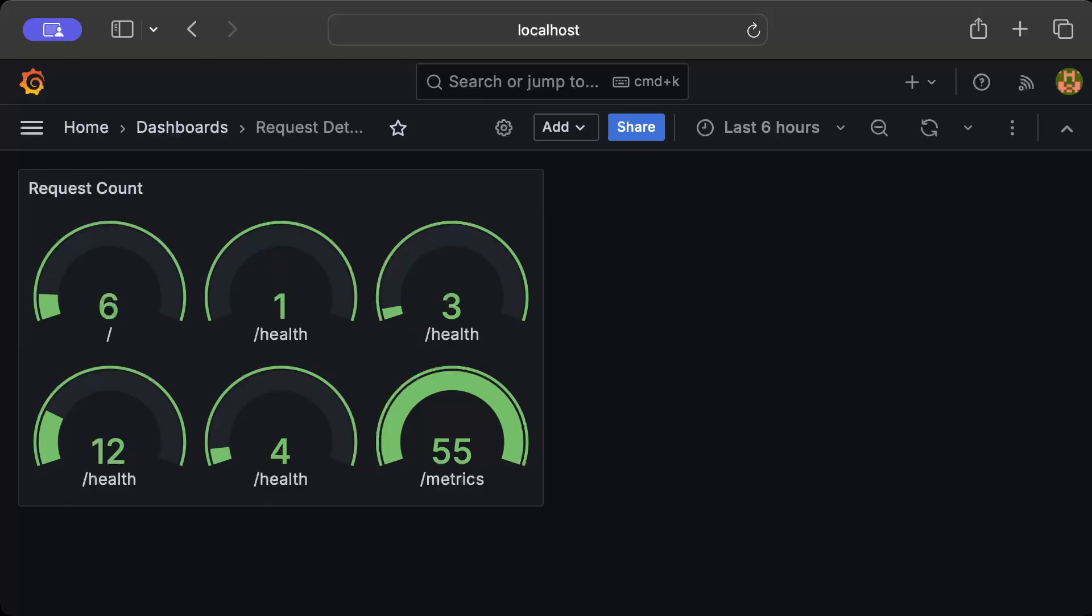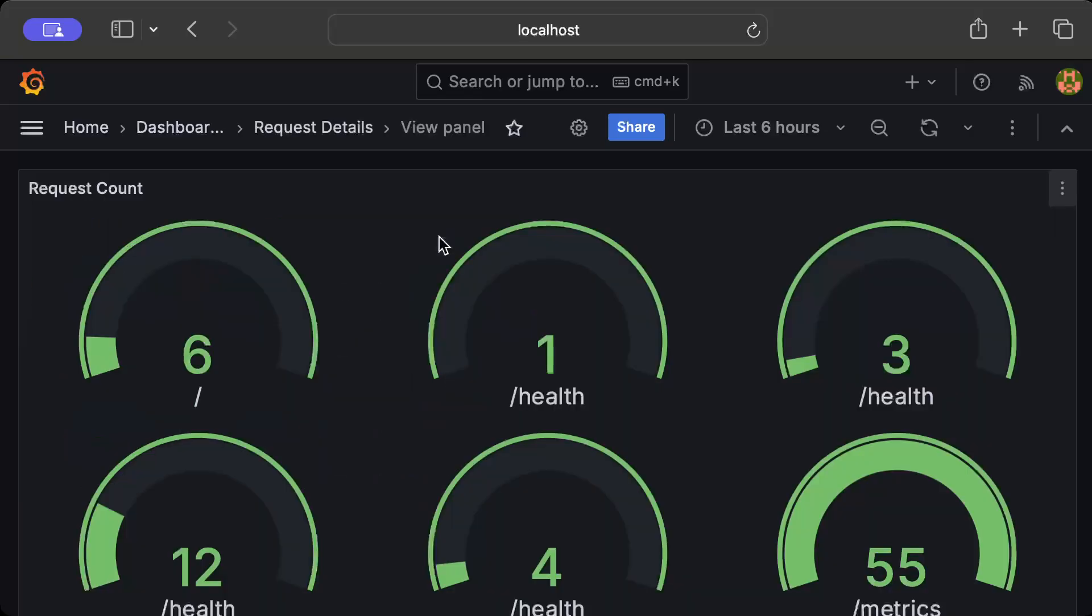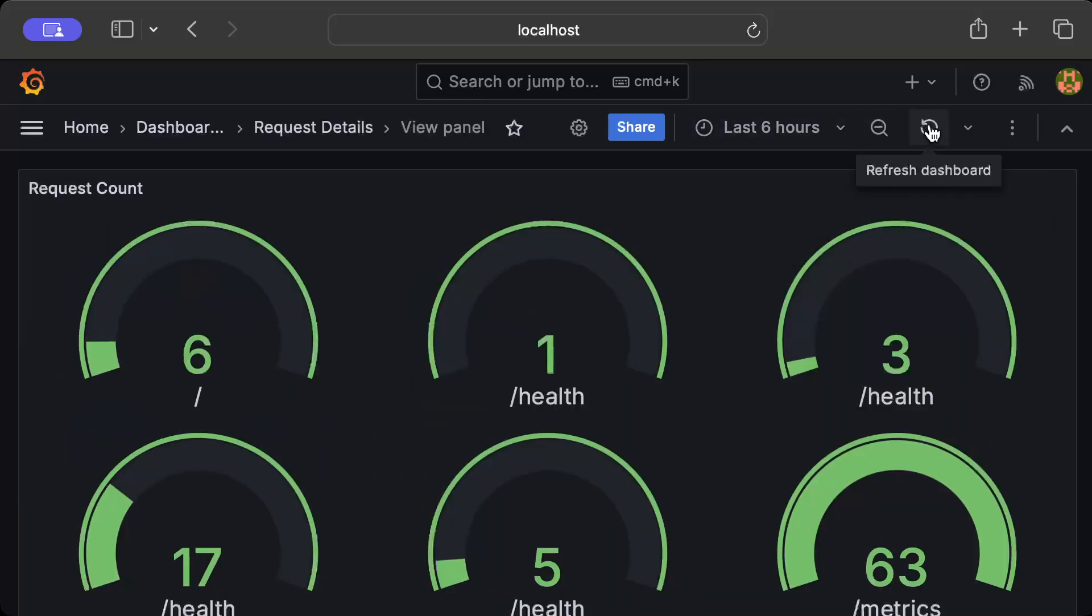You can also go meanwhile on your Insomnia or testing tool and start adding some more requests. Then as soon as you refresh the UI, as you can see there is some change now.